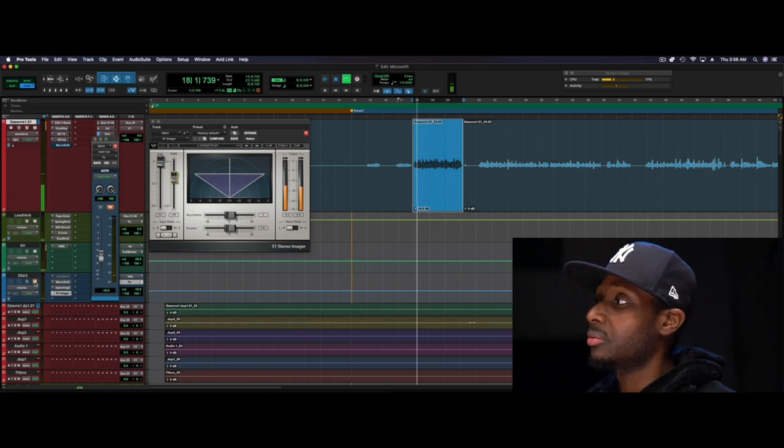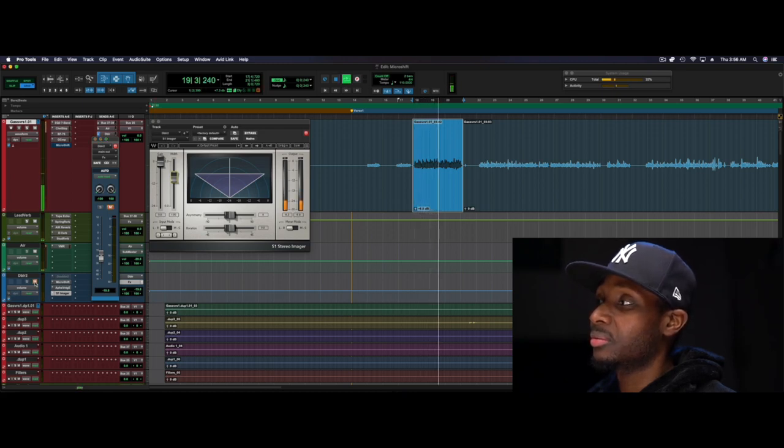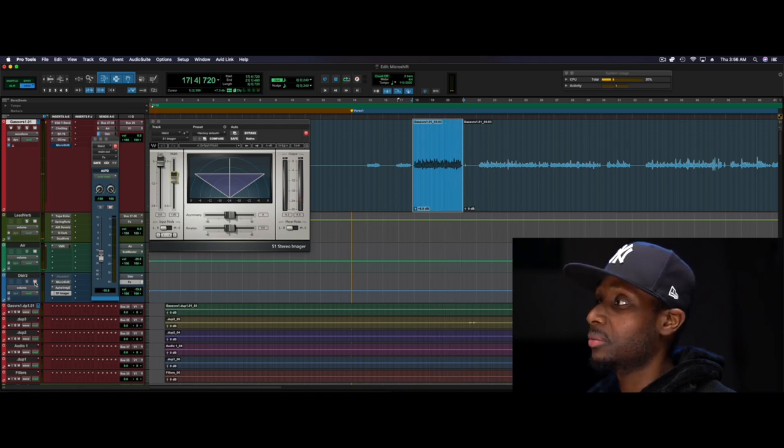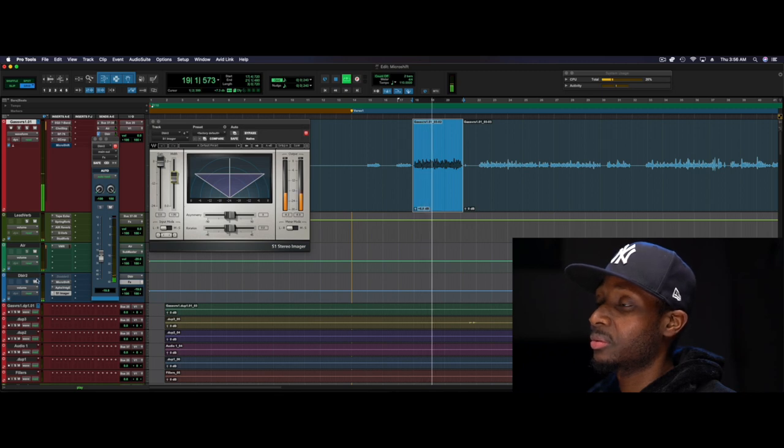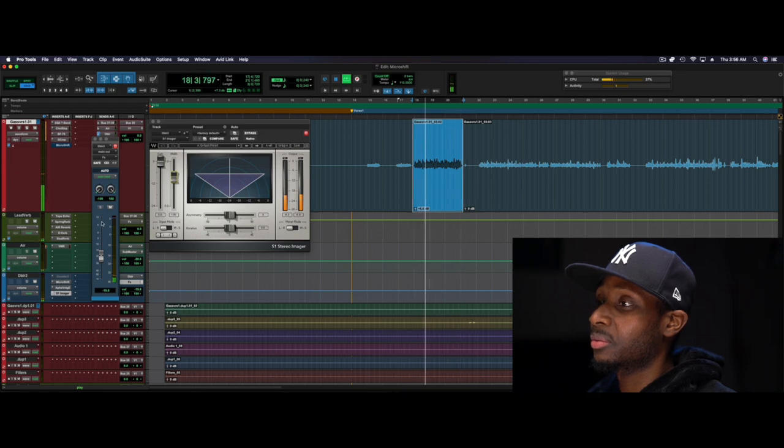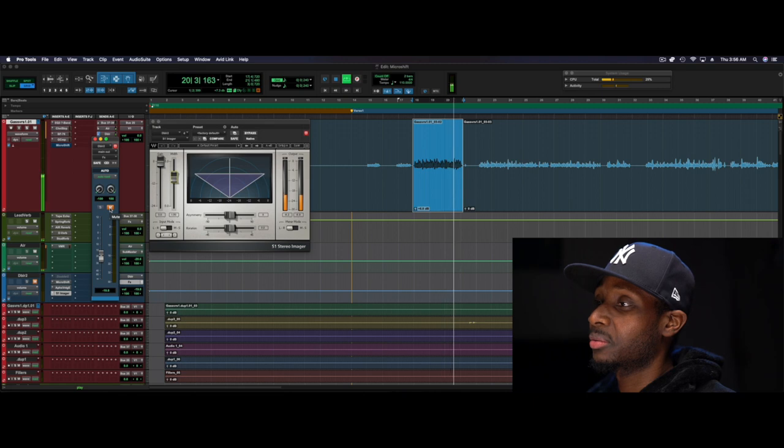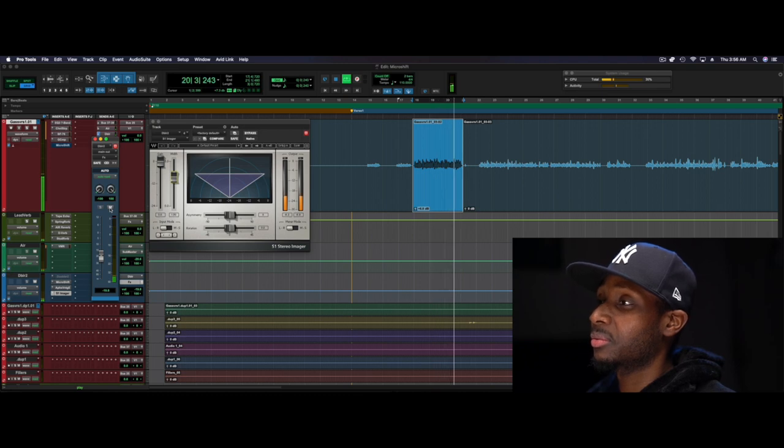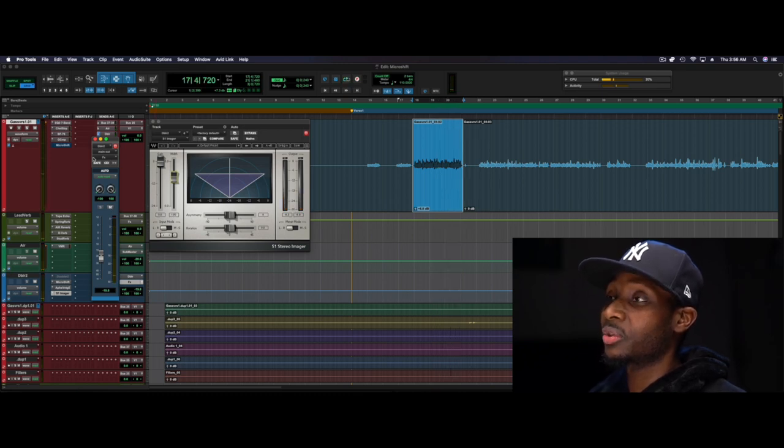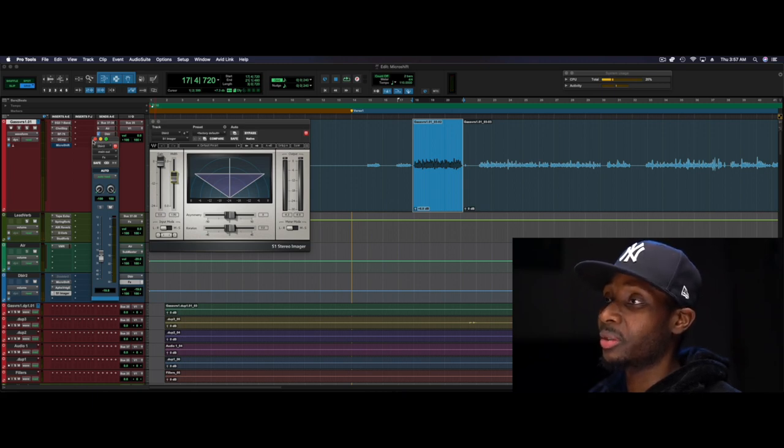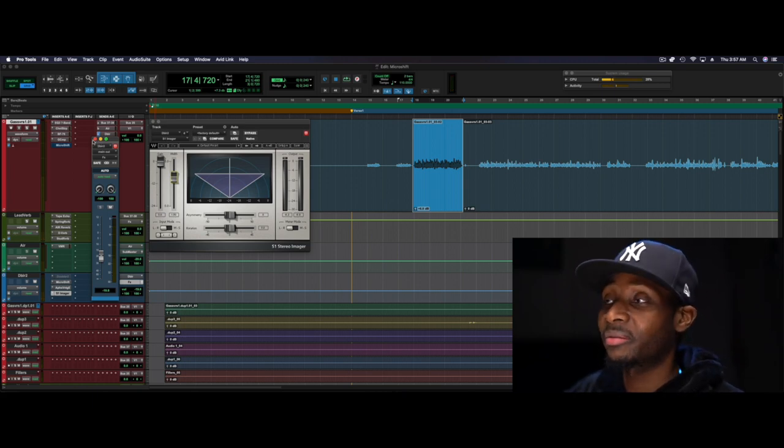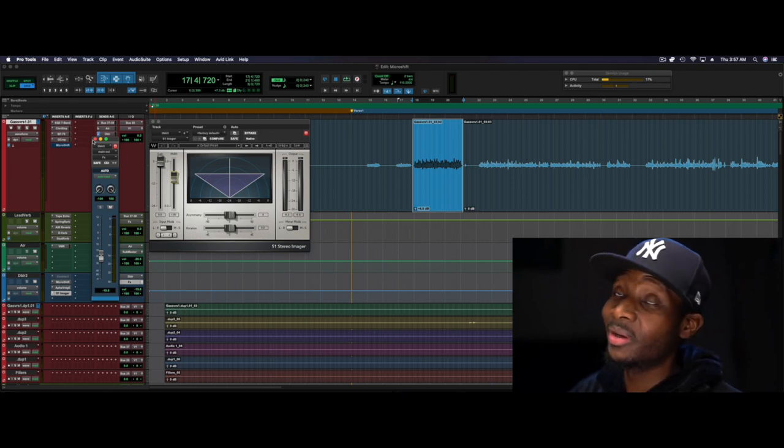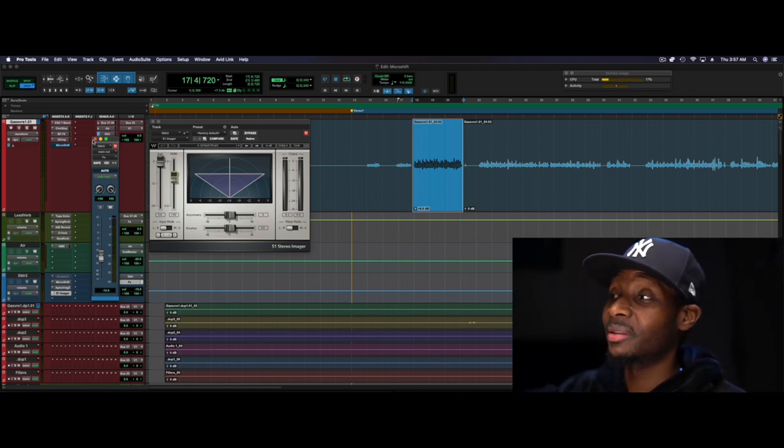All right, before and after. It's super subtle, just how I like it, and hopefully you're able to hear it. So I did a little bit of before and after just now, hopefully you're able to hear it.